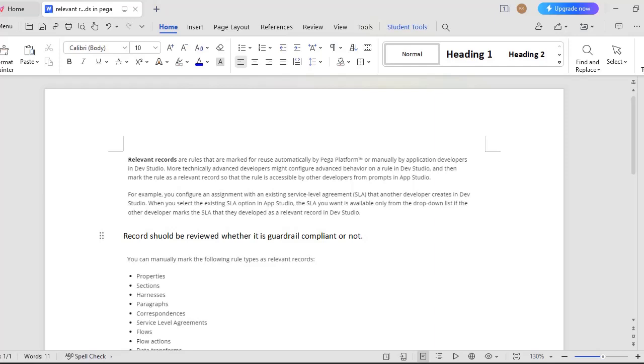What is this relevant records concept in PEGA? Relevant records are the rules that are marked for reuse automatically by PEGA platform. Once you have configured any rule and you want to use it in App Studio also by other developers, then you can use this.